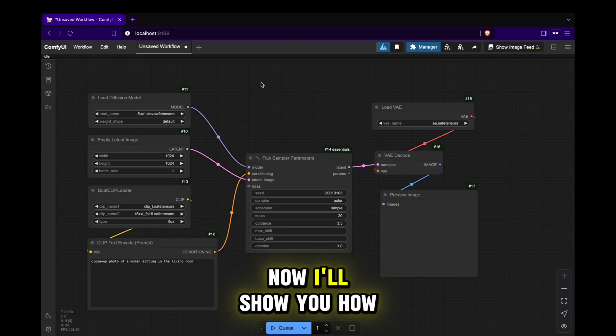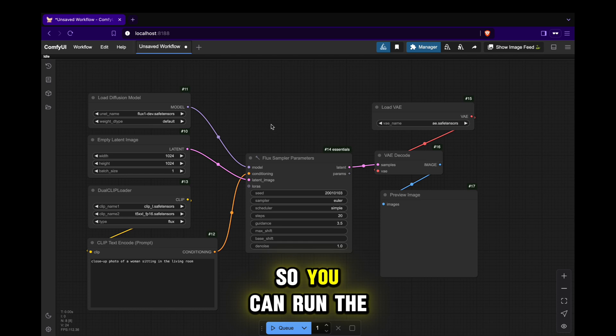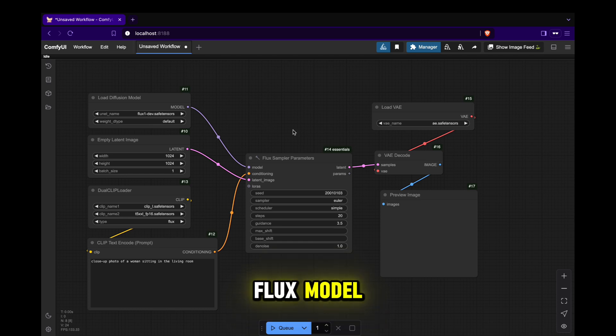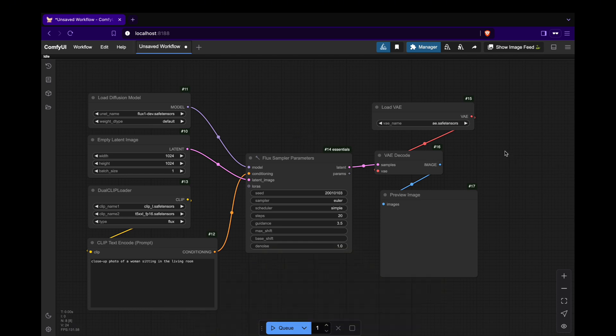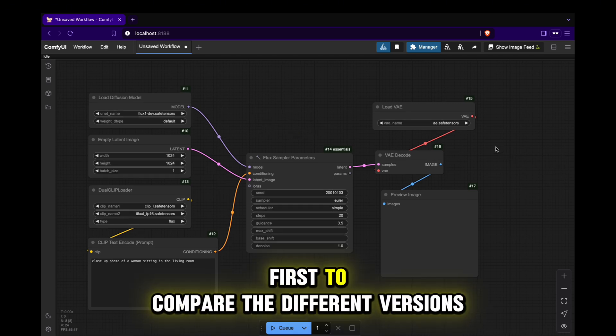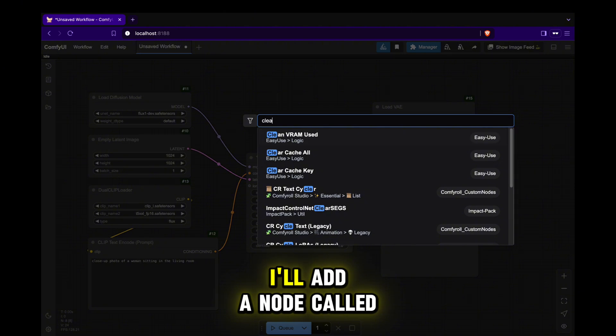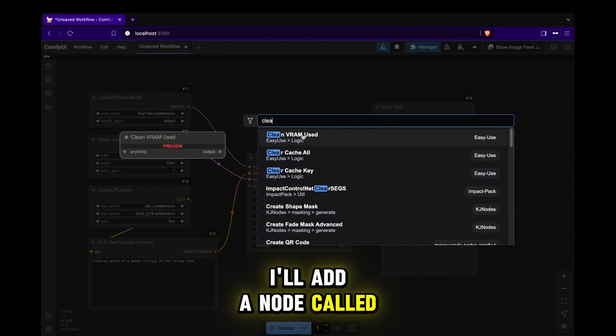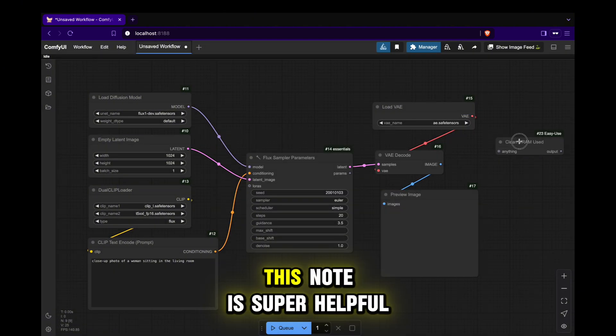Alright, now I'll show you how to optimize GPU memory usage so you can run the Flux model even on your personal computer. First, to compare the different versions, I'll add a node called Clean VRAM Used. This node is super helpful.